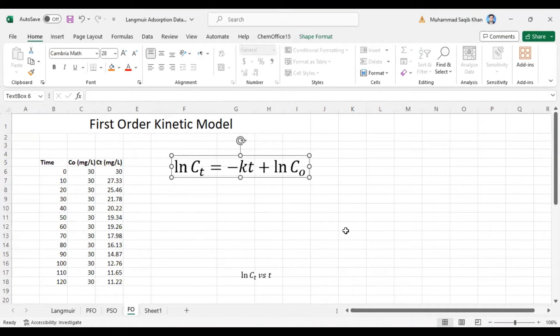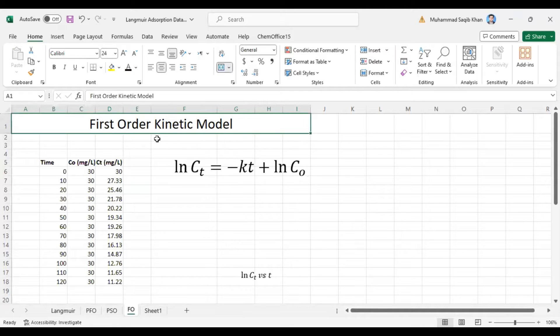Bismillahirrahmanirrahim. Hello and welcome to Dr. Saagib Khan Science Academy. Today we will learn about the first order kinetic model — what is the first order kinetic model and how to plot the data into the first order kinetic model.